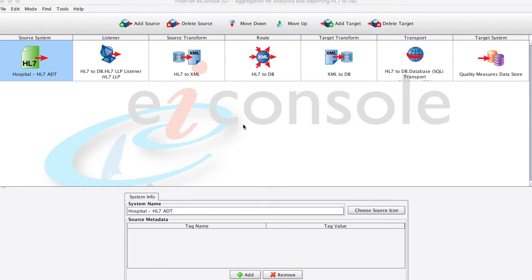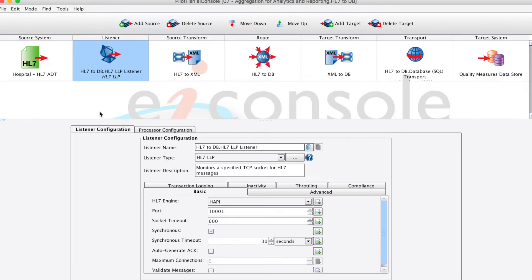We begin in the main route grid that depicts the flow of data between our source system, a hospital, and our target system, an external database.